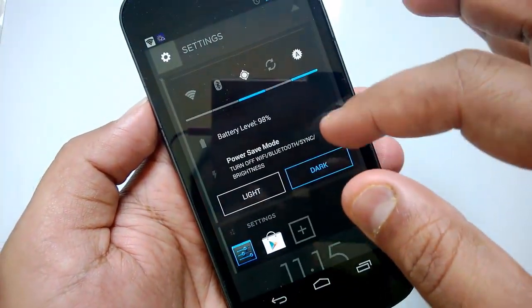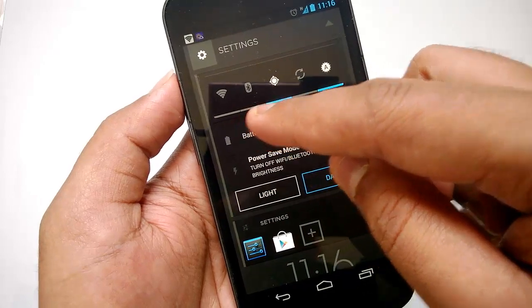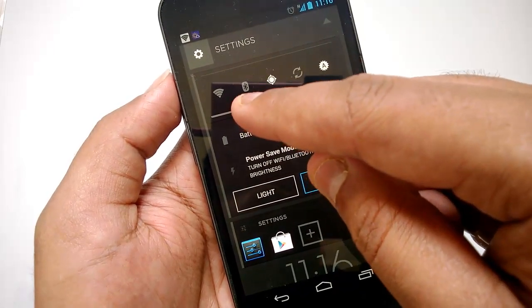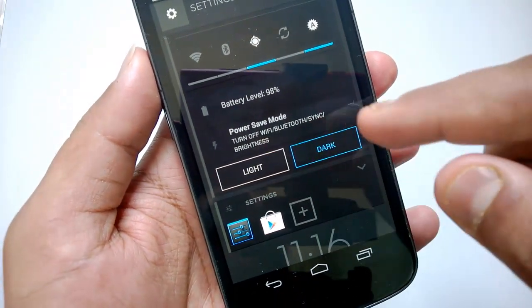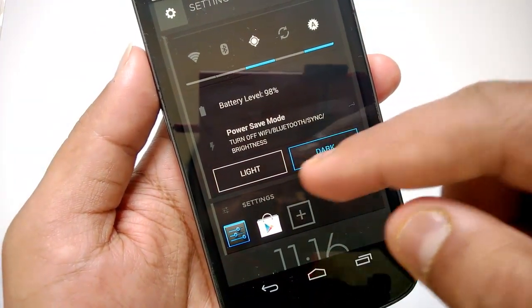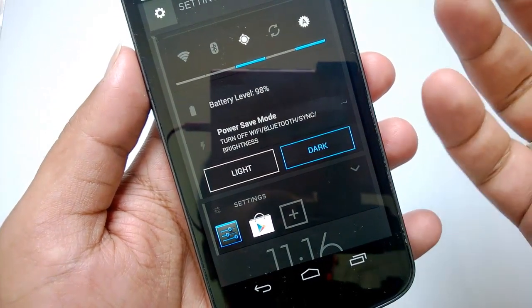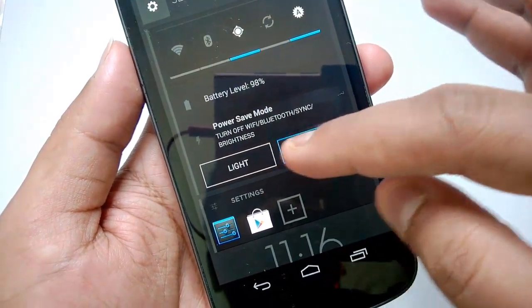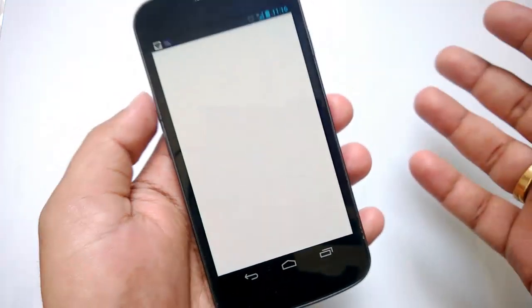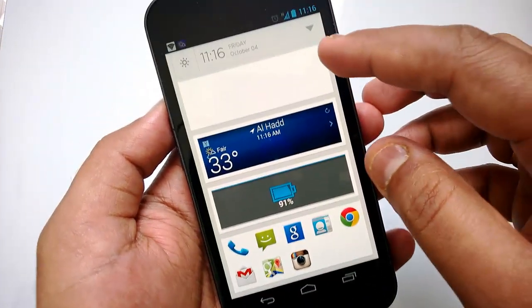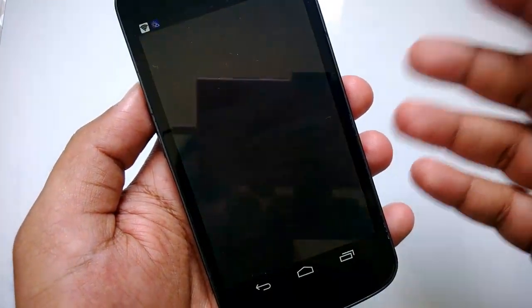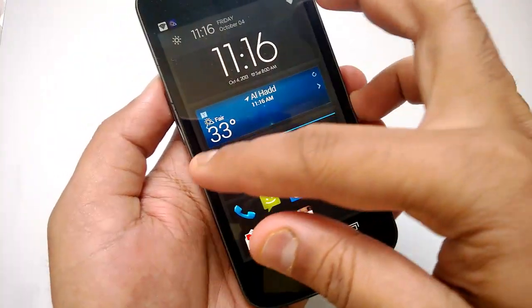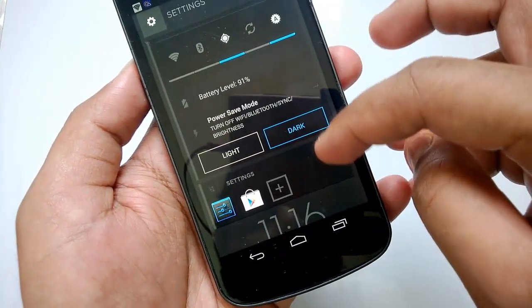In Settings you have quick launch icons like Wi-Fi, Bluetooth, location, and brightness. You can see the battery level and toggle power saving mode to turn off Wi-Fi, Bluetooth, sync, and brightness. You also have a light and dark theme — selecting the light theme switches to a white background, and the dark theme switches to a black background.